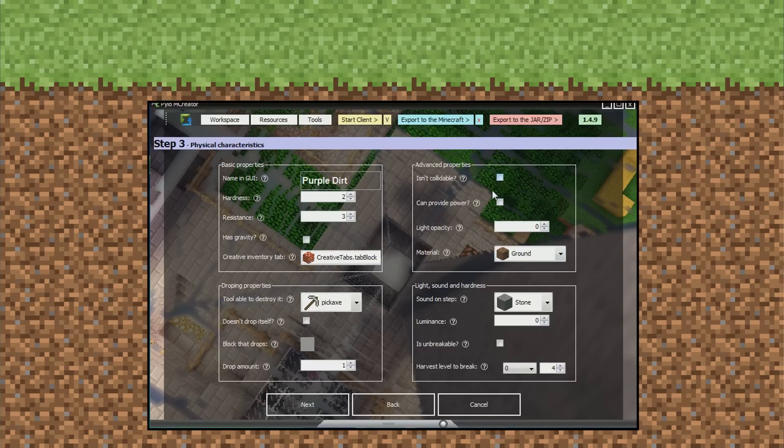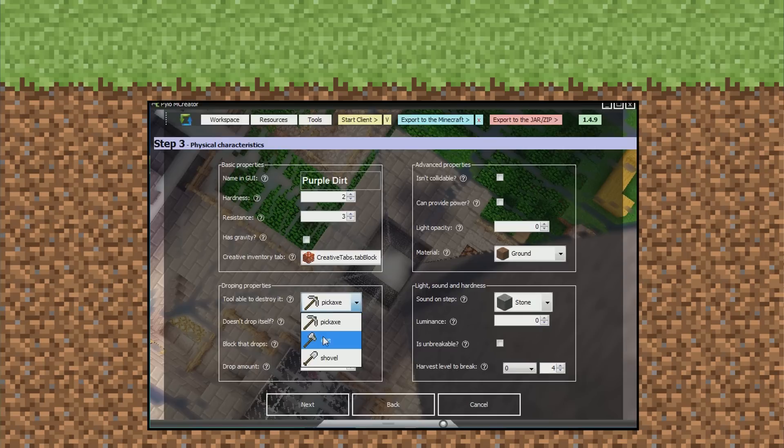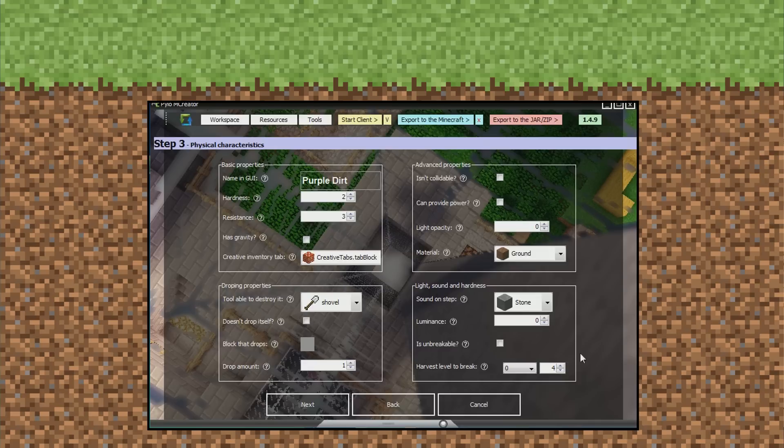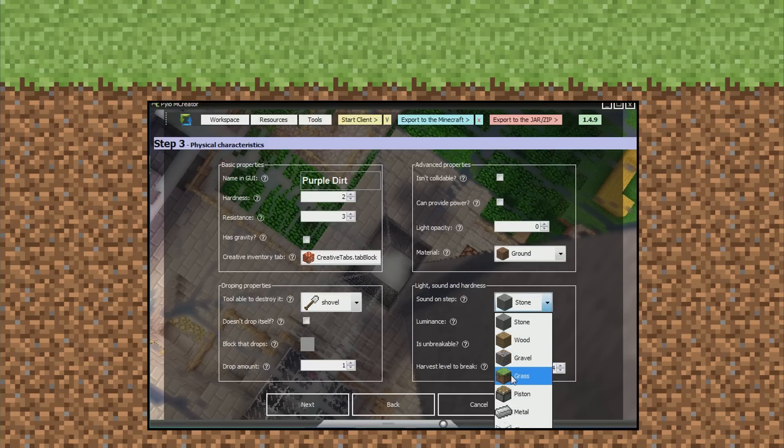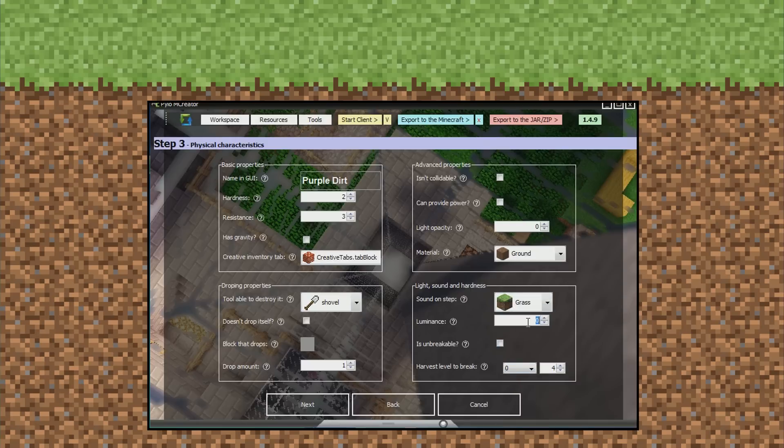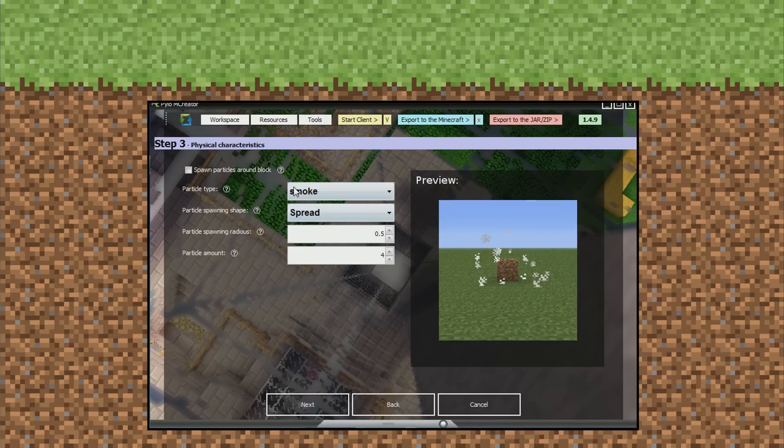Is it collidable? No. Can provide power? No. That means redstone. Tool able to destroy it - pickaxe, shovel. I'll choose shovel. Doesn't drop itself? It does. That's fine because it doesn't drop itself. If you check that, then you'll need to make a block that it does drop. Sound - I want it to sound like grass. Luminance is like how much it lights up. Is it unbreakable? Nope. Harvest level to break. It's fine. Next.